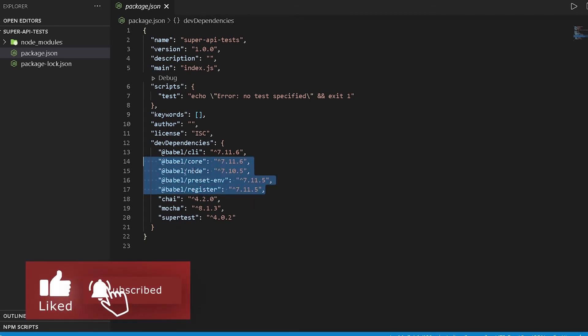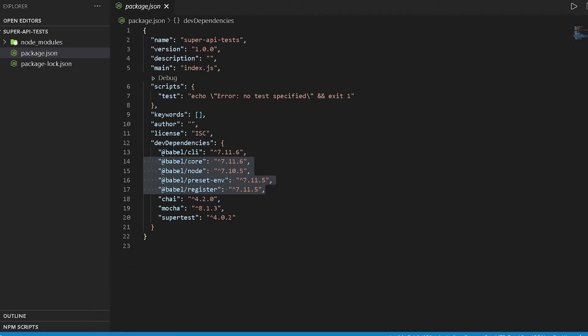For Babel, we did our installation but we also have to configure it with our project. Now one thing to keep in mind is if you do not want to use ES6 in your test, then you can skip this step. But for our test framework we will be using that.